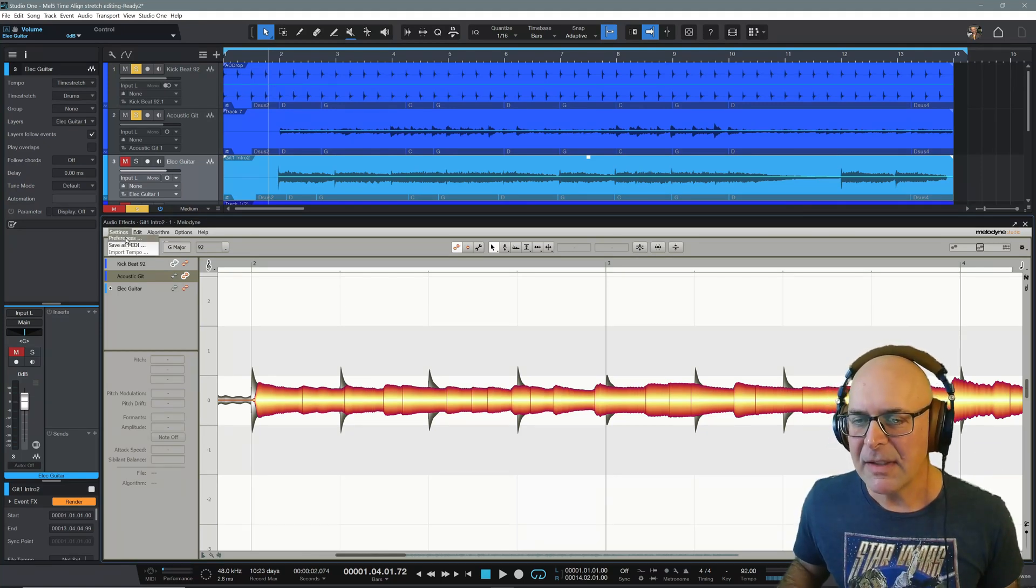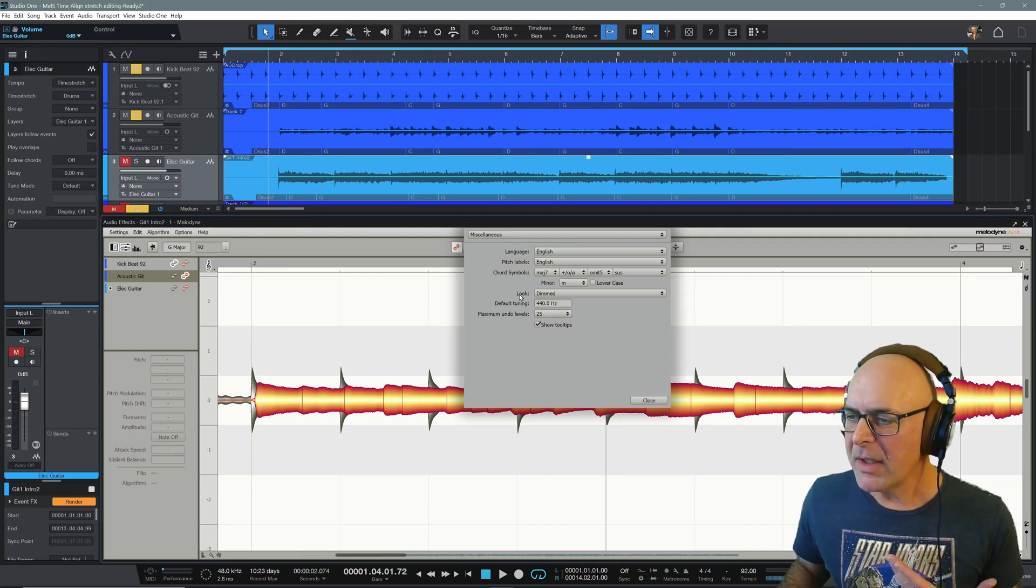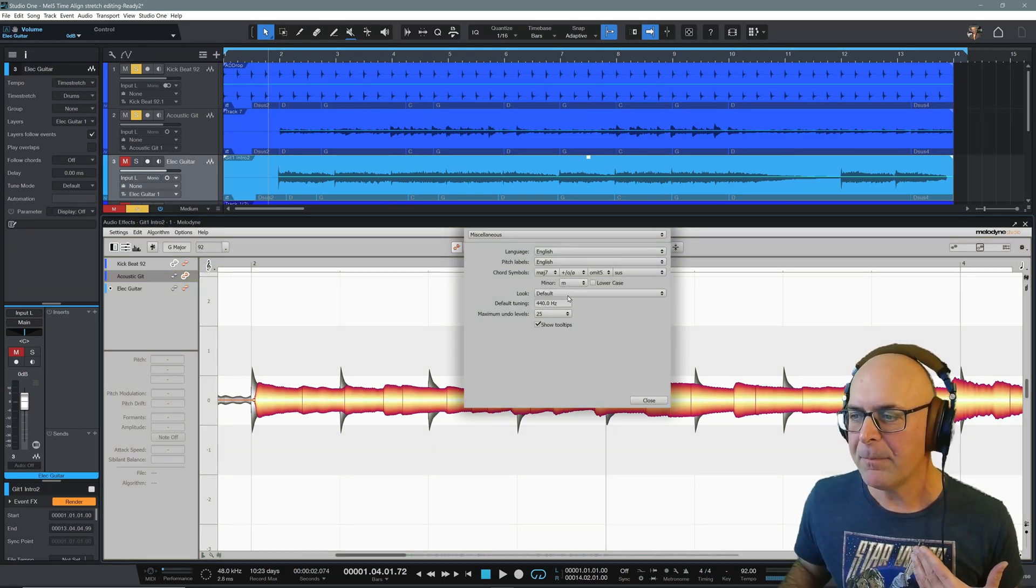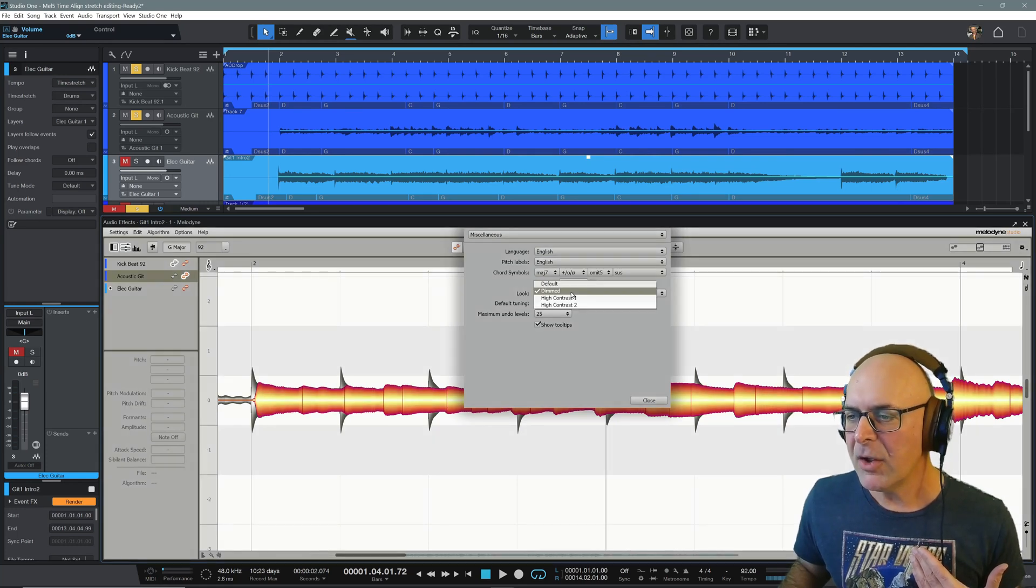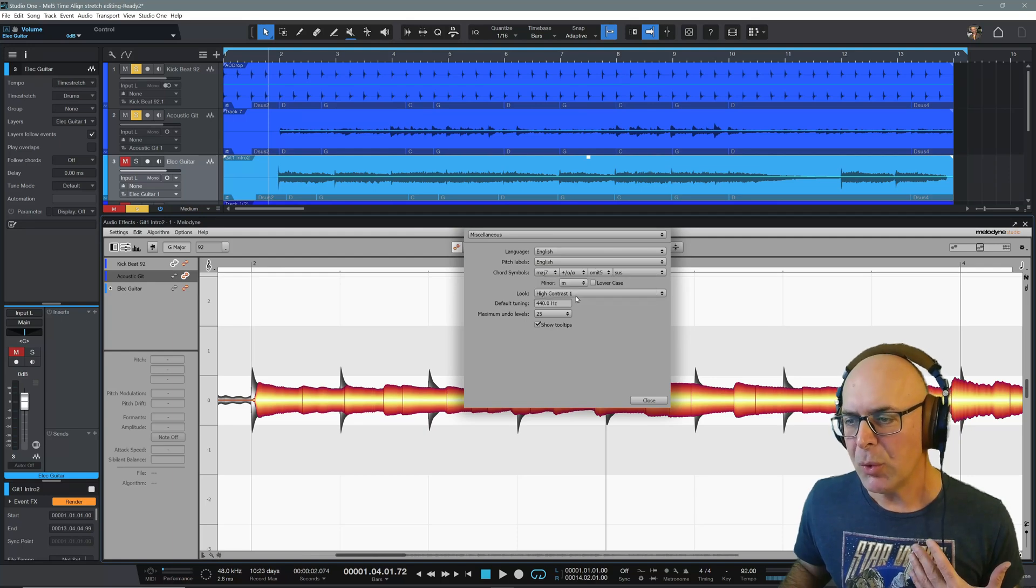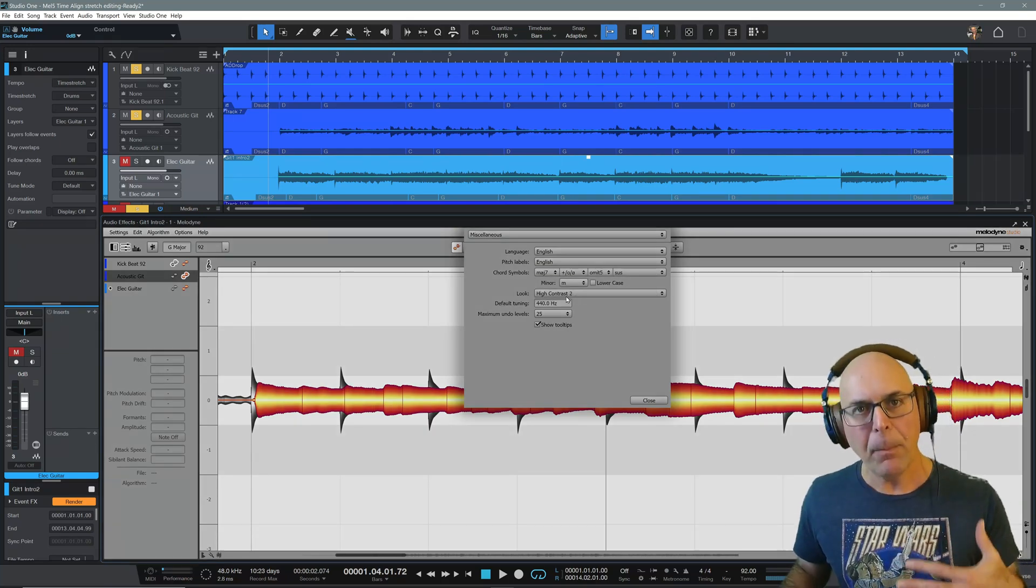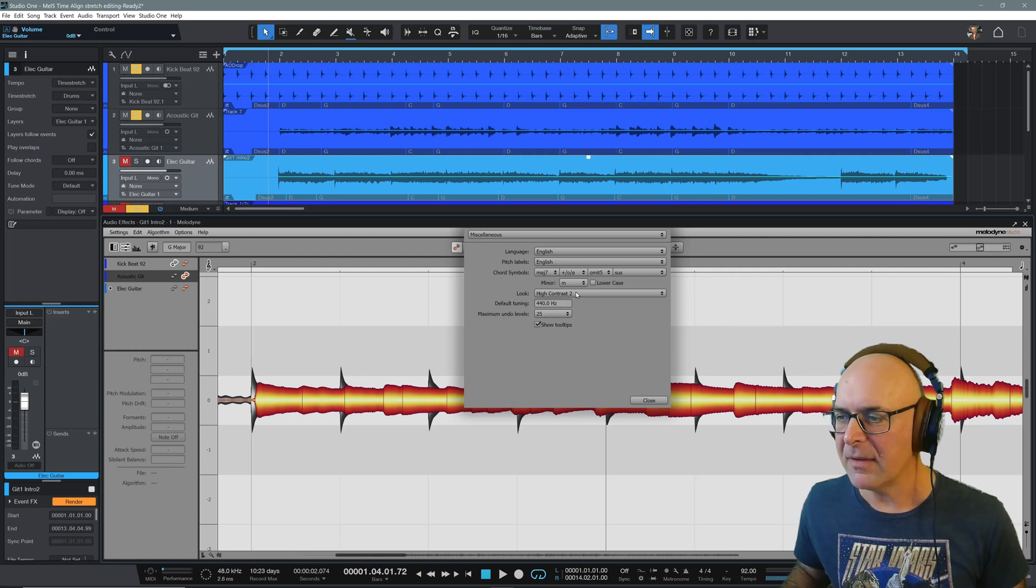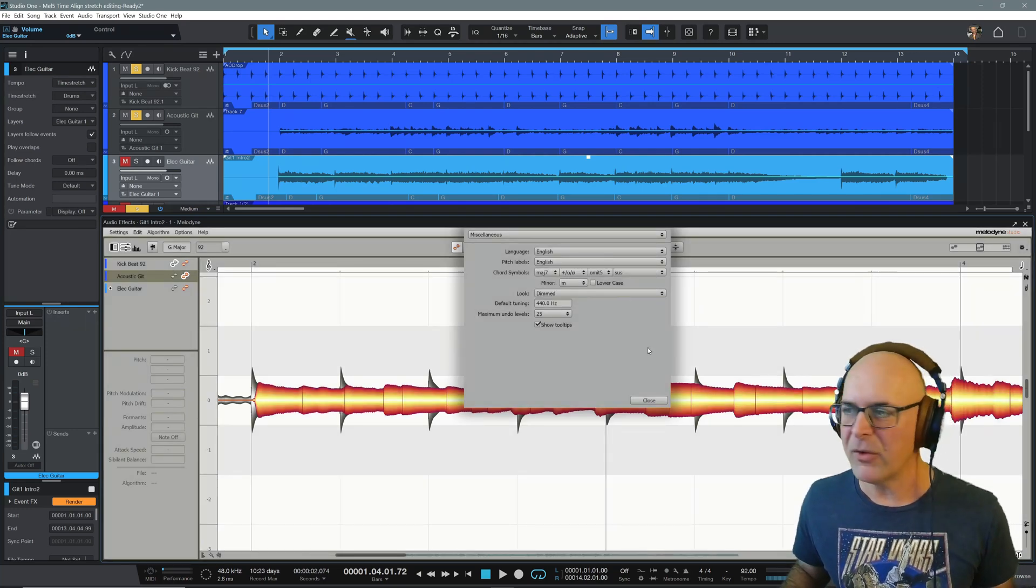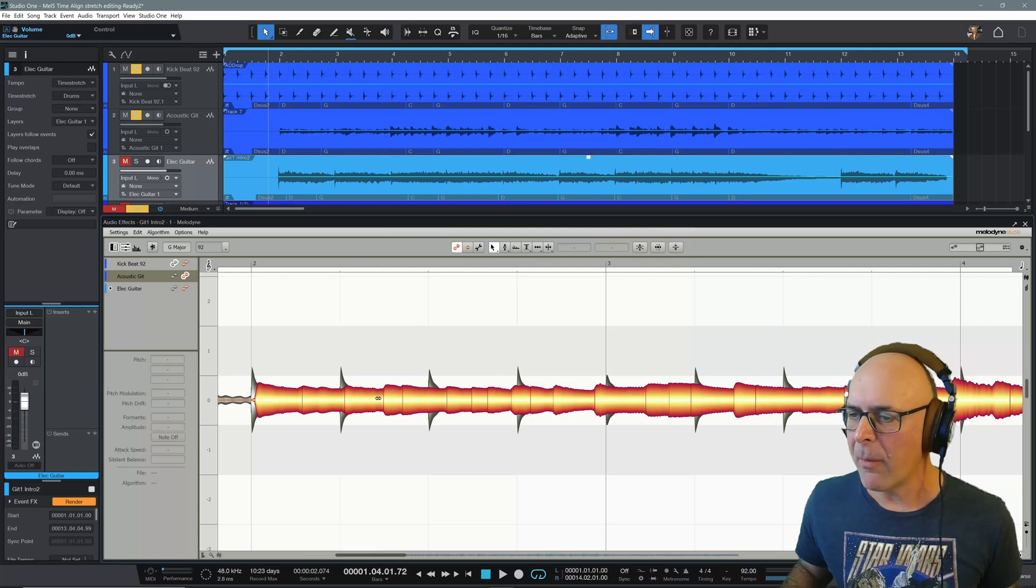Here's another tip for you. Under settings and preferences, you can have the look of Melodyne. Right now I have set the dimmed. Here's default. Here's dimmed. You also have a high contrast view and a high contrast two view. This might help you see those lines a little bit better. I prefer dimmed. It's kind of what I'm used to working with. So it's another little tip for you.